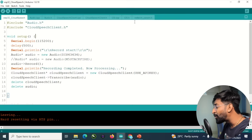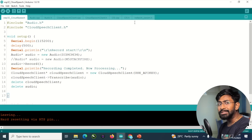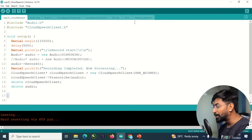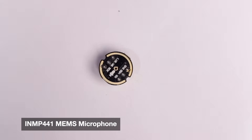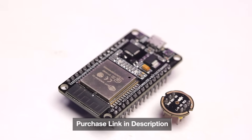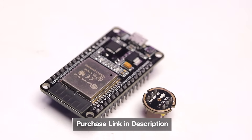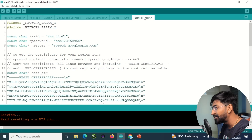Now let's jump to the Arduino IDE and understand how to write the code for converting speech to text. Here is the complete code — I modified it according to my needs, and I'll attach the original code link in the description. For hardware, I'm using the ESP32 DevKit V1 and an MEMS microphone, connected according to the connection diagram. Both are available on our website — purchase link in the description.